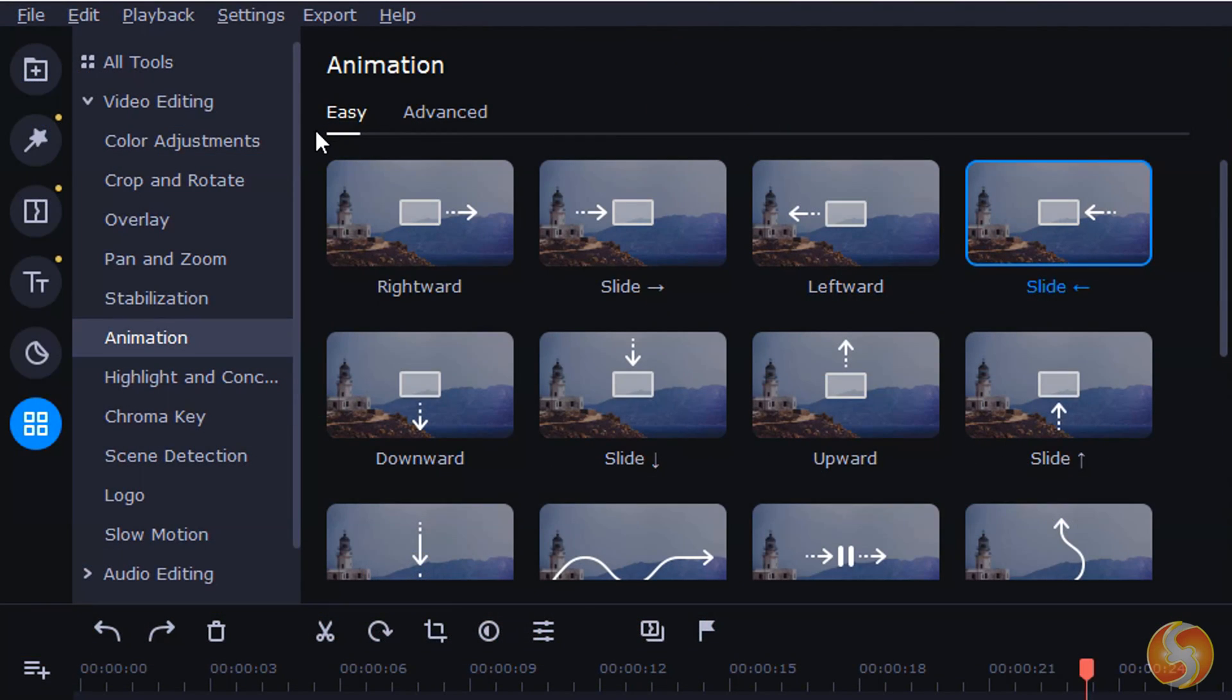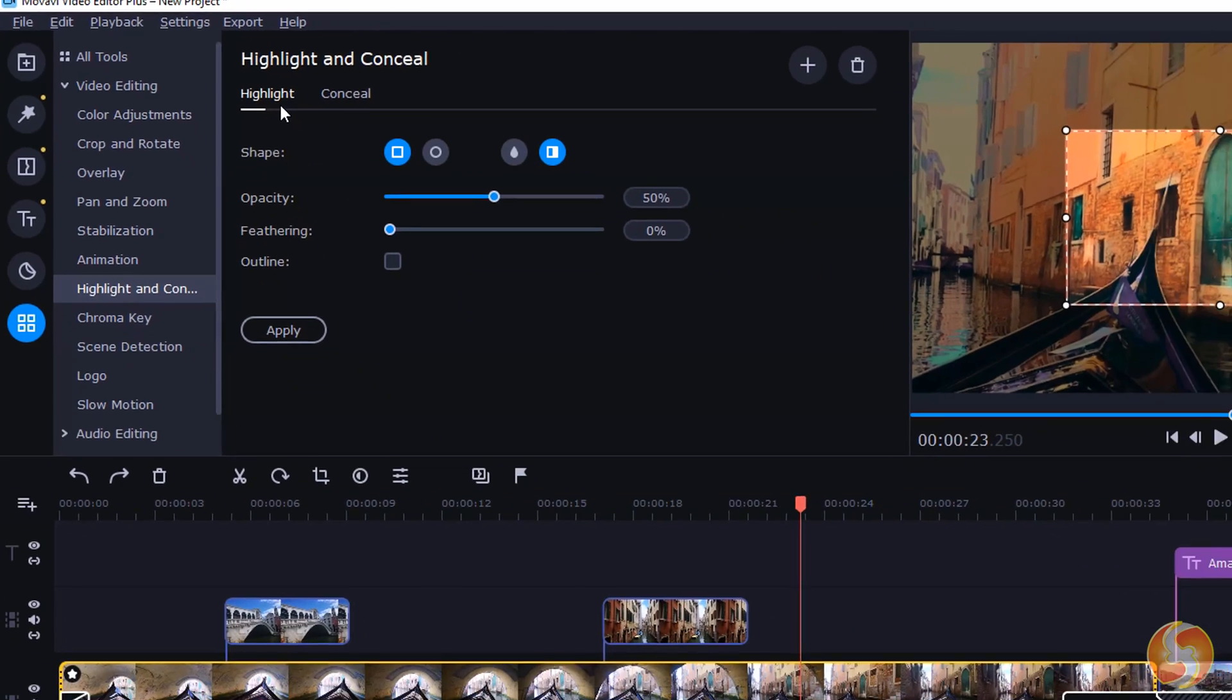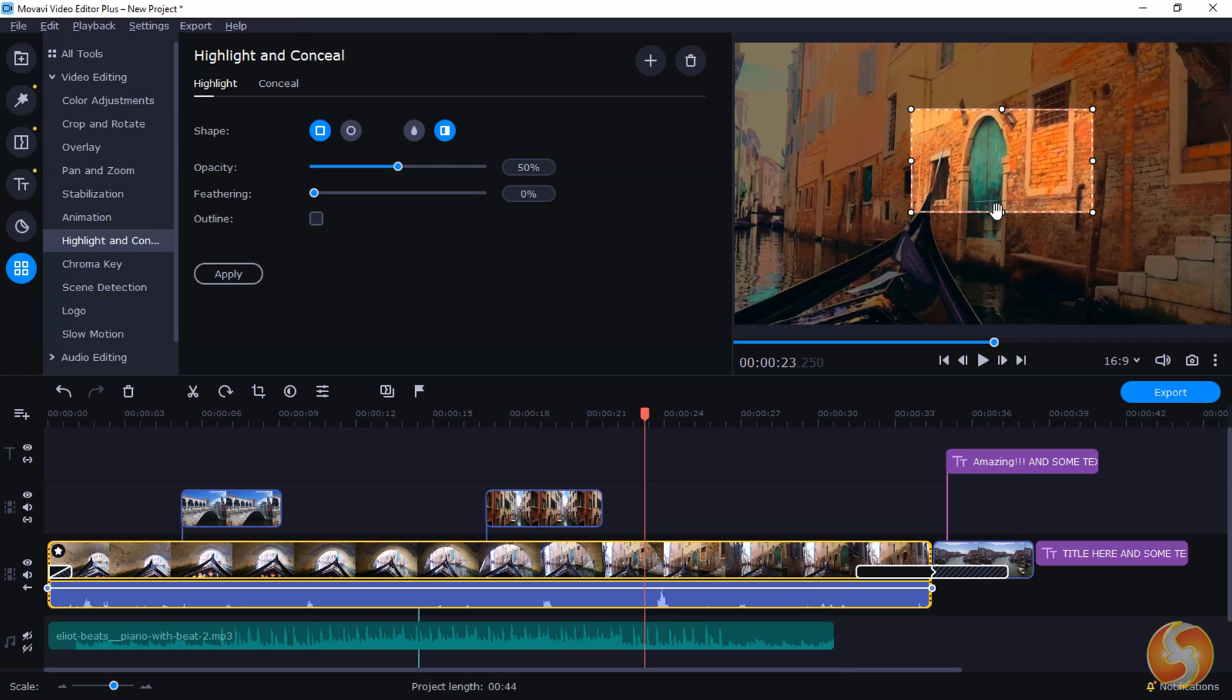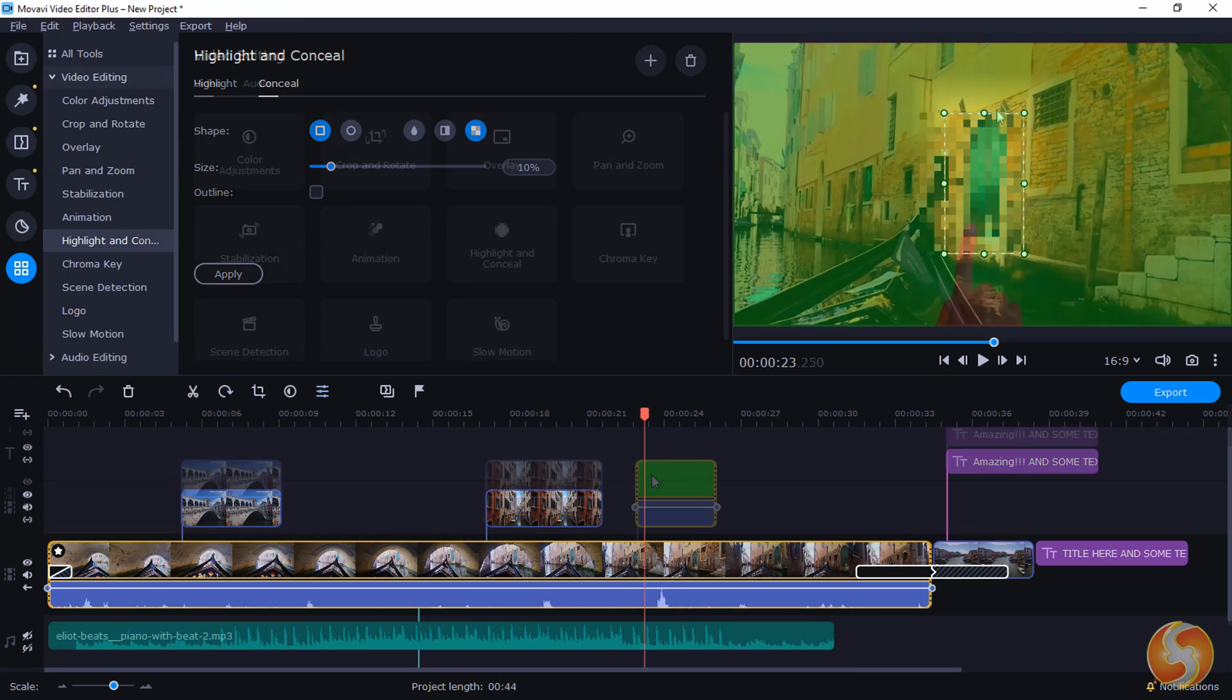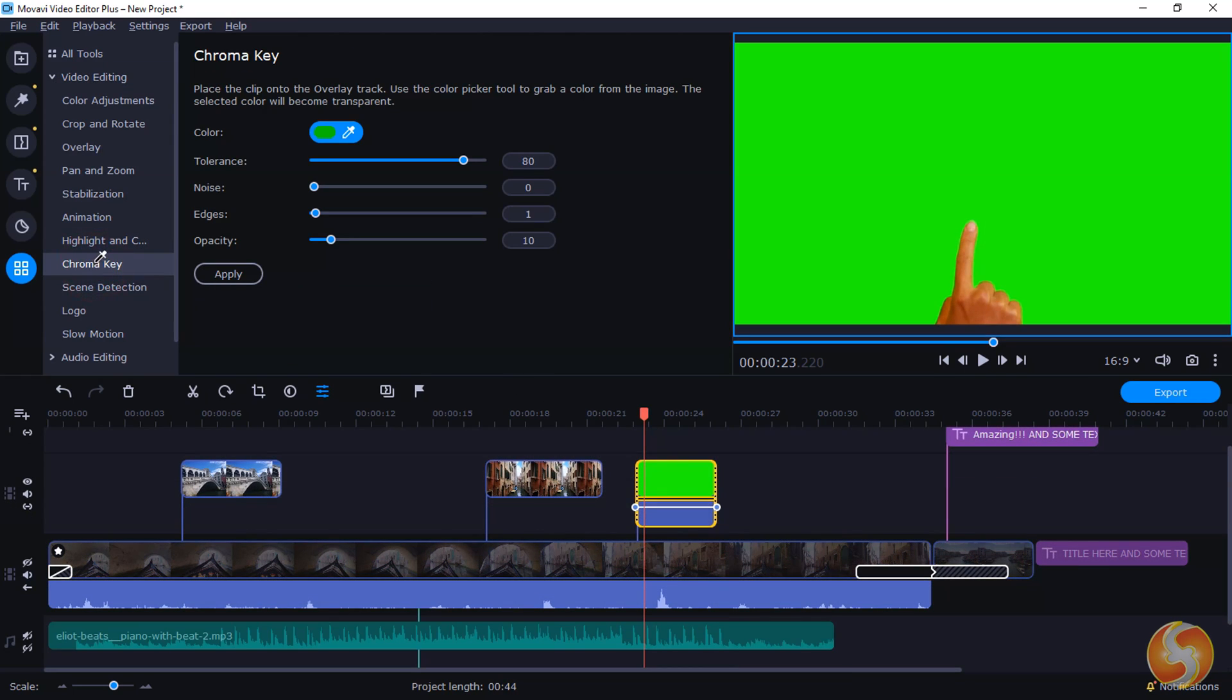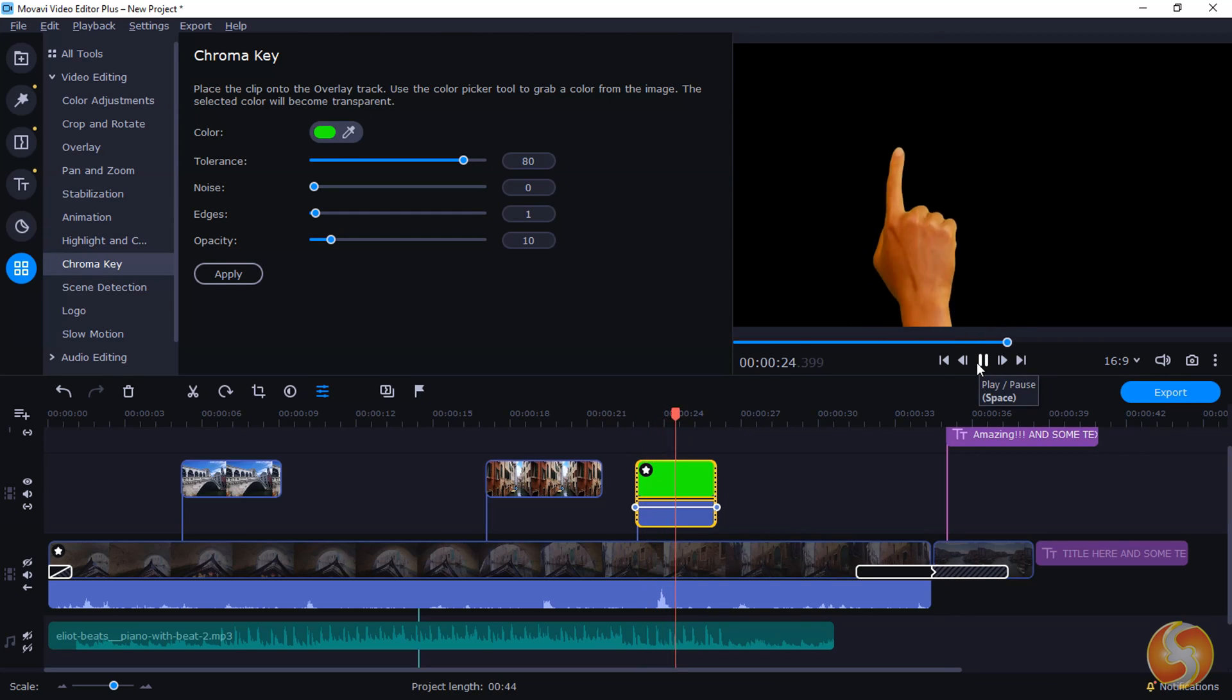You can also add stabilization to your videos and use Highlight and Conceal to highlight or blur portions of the clip. Use Chroma Key to pick any color and make it transparent. Very useful if you have green screens.